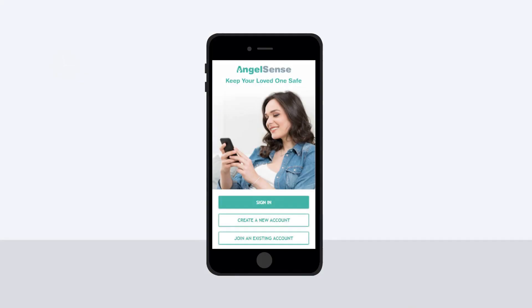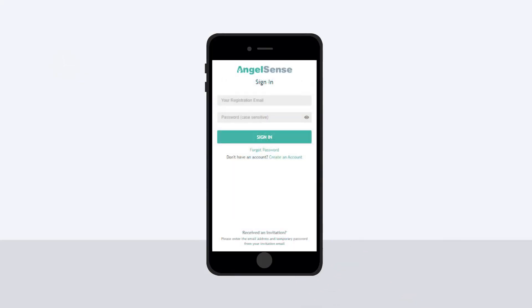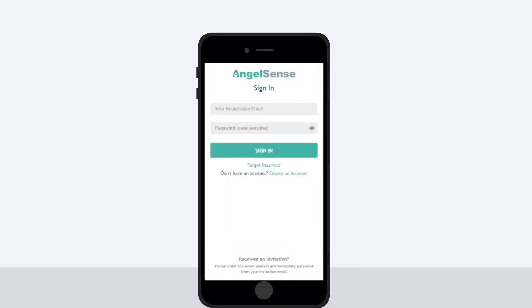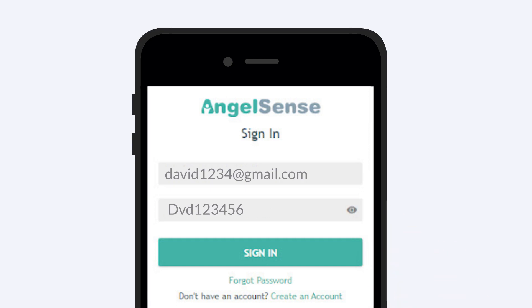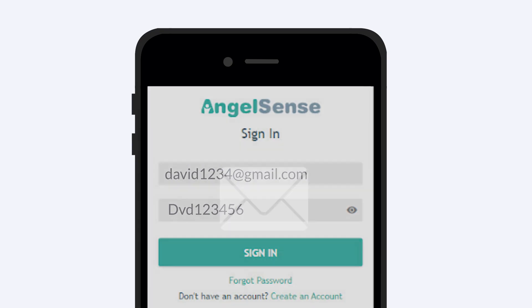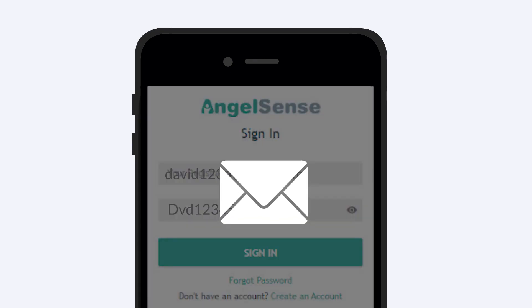To log in to the AngelSense app, use the email address you provided when placing your order and the password that was emailed to you. The password is case sensitive, so click on the eye to make sure it's entered correctly. After clicking sign in, go through the setup and enter your details to customize your app. If you can't find your password or forgot it, just click forgot password and we'll send you a temporary one.